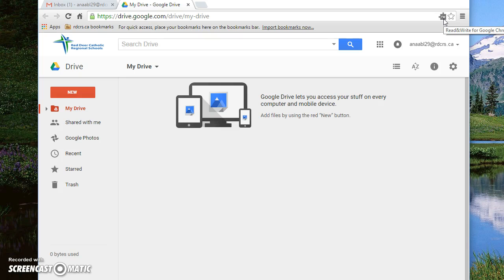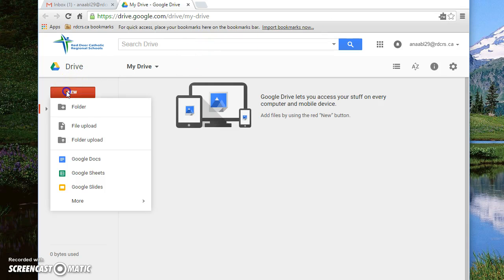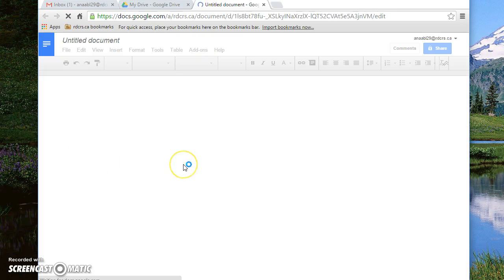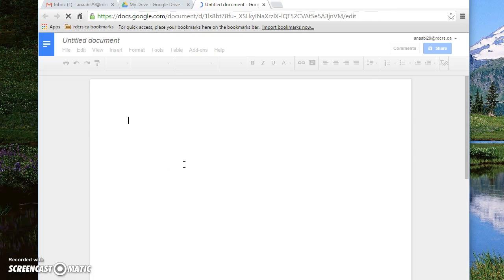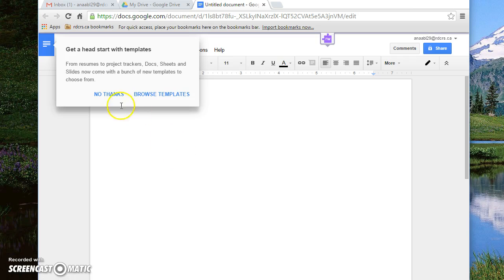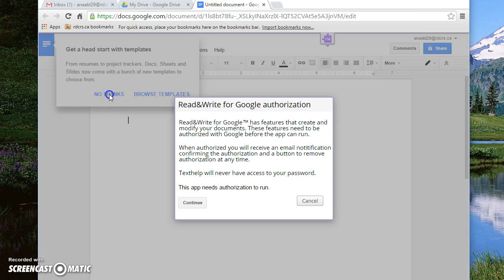My suggestion to make sure this works is to go to new, open up a Google Docs so we have a blank document in front of us. We'll say no thanks to this.